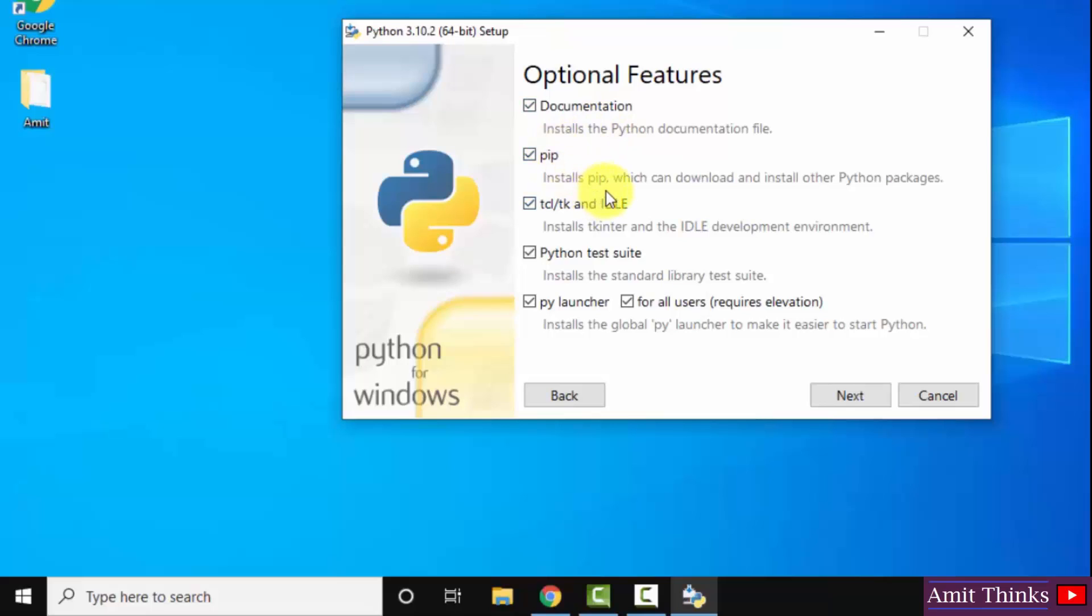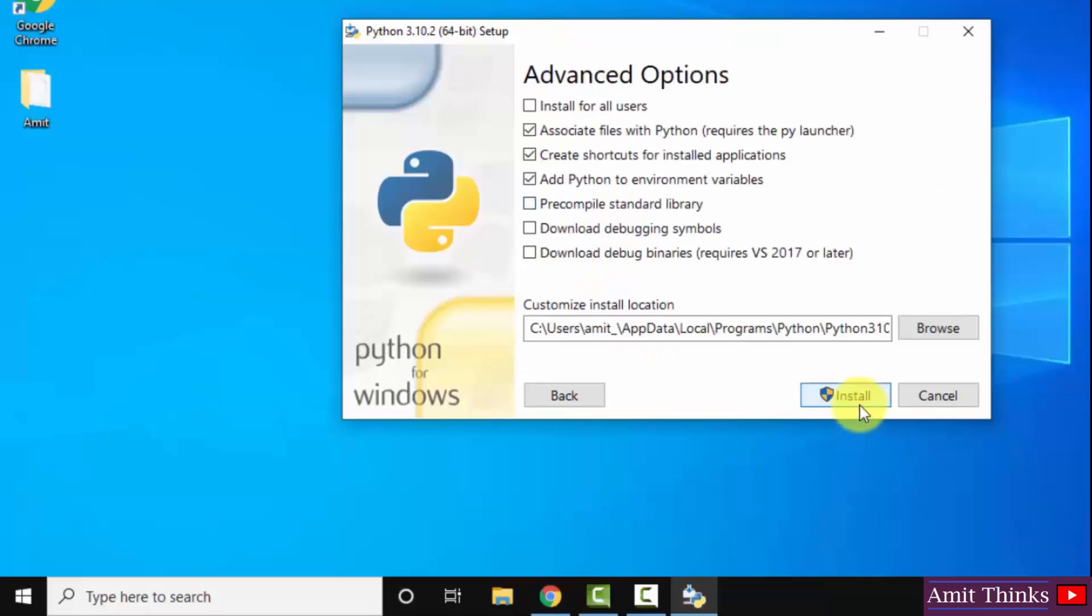PIP is basically used to install other python packages. IDLE is an IDE to run python programs. So, we will see an example of python in IDLE as well after installing. Rest keep as it is and click on next.